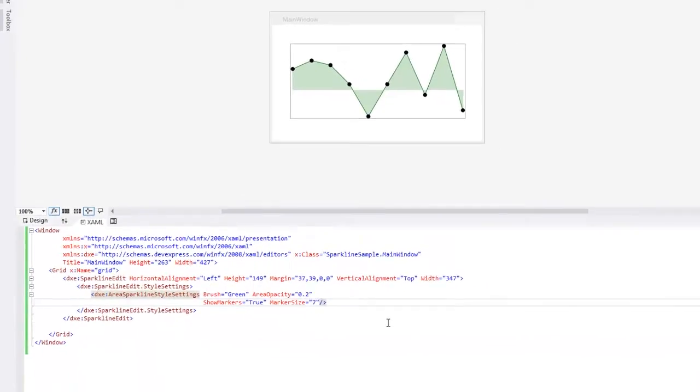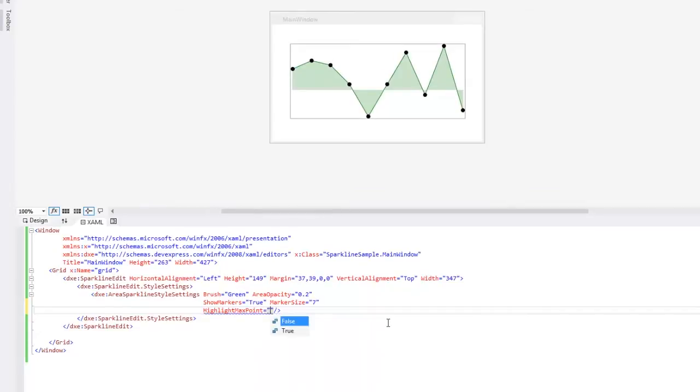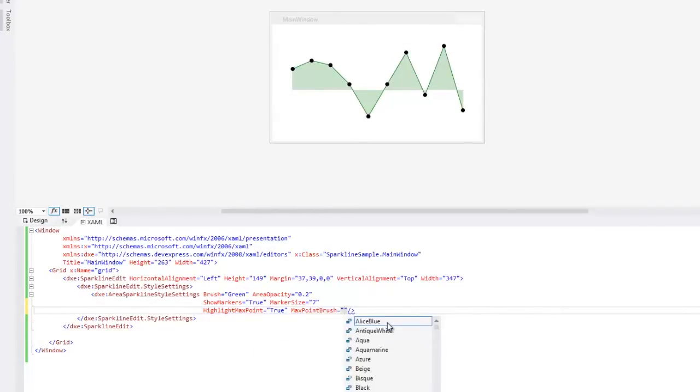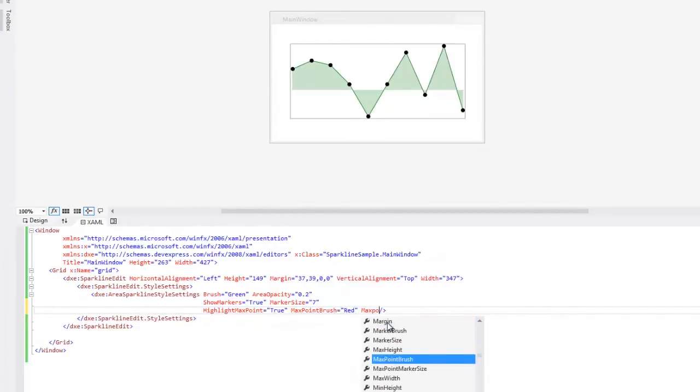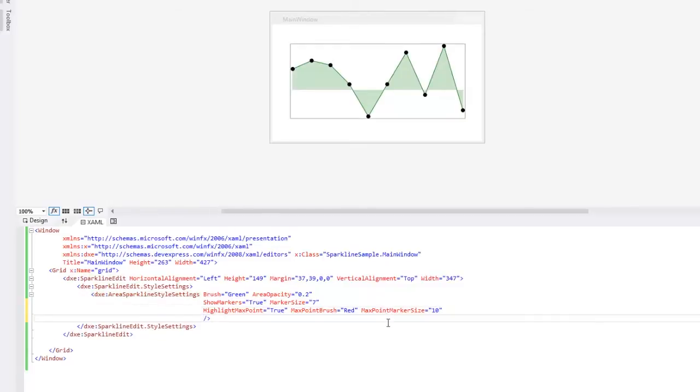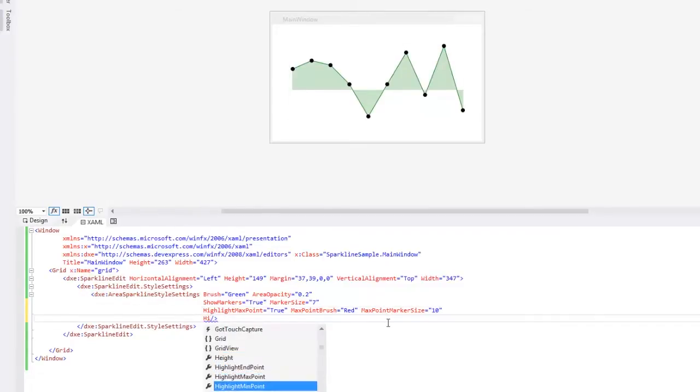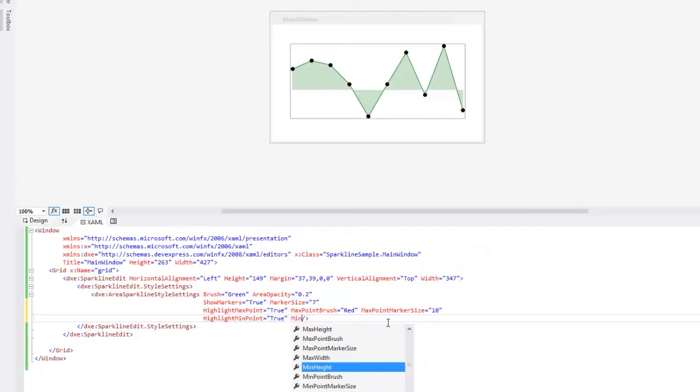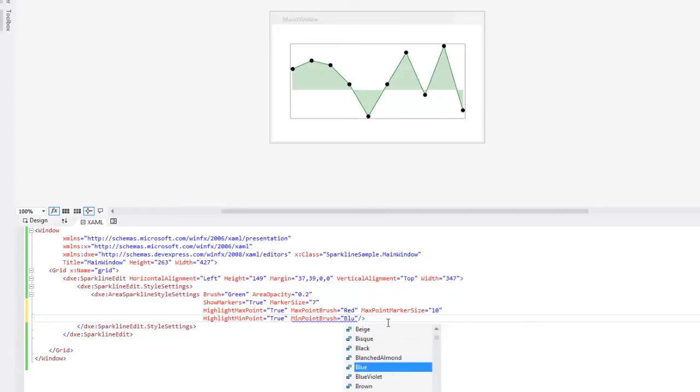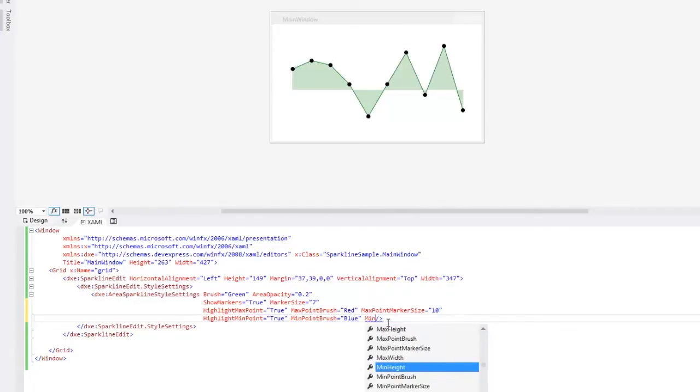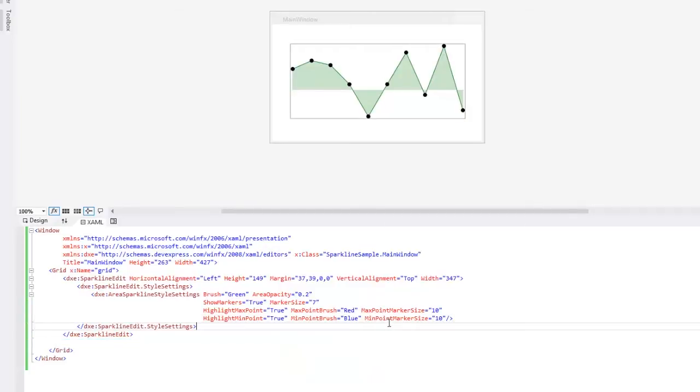In case you wish to highlight a point with a maximum value, set the HighlightMaxPoint property to true and specify its color and size. Same for a point with a minimum value. And let's rebuild the application to update the design surface.